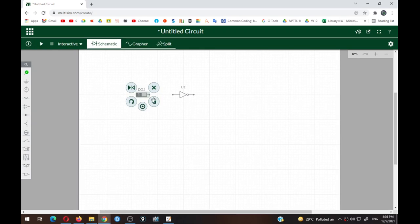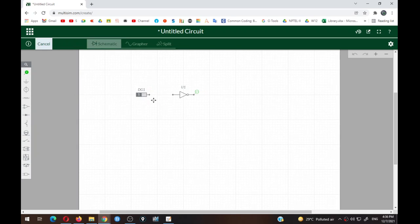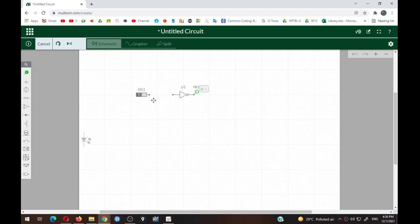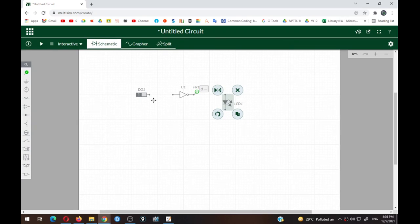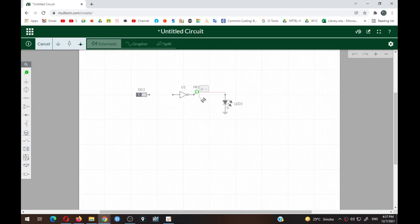To see the output of the logic gate, there are two ways. First, go to the digital section and select the digital probe, then place it at the output. Alternatively, go to Output Indicators and use an LED: if the LED glows, output is logic one; if off, output is logic zero. You will also need a ground terminal — connect it to the cathode of the LED, and the anode of the LED connects to the output terminal of the NOT gate.